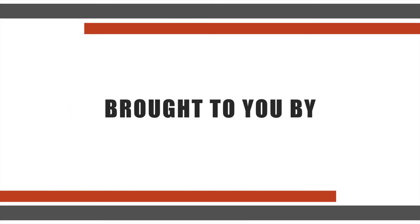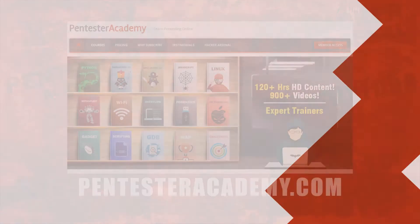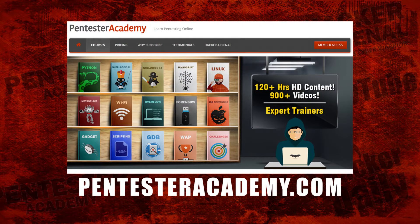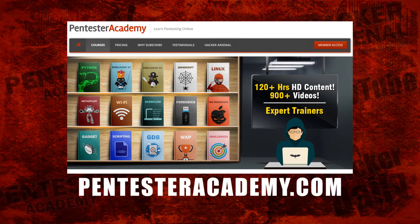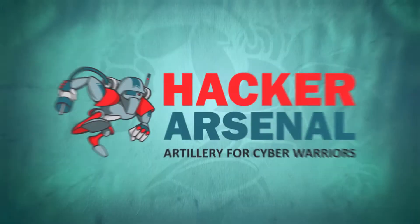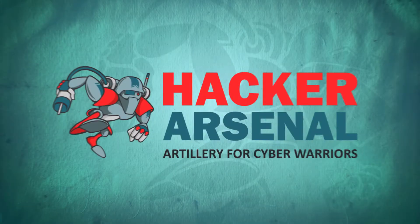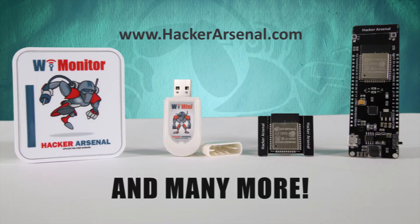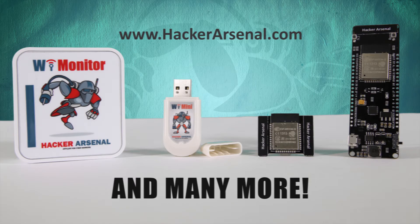This episode was brought to you by Pentester Academy, the leader in online cybersecurity education. Join over 10,000 professionals from 90 countries to learn security online. Also brought to you by Hacker Arsenal, artillery for cyber warriors. Visit us on HackerArsenal.com to check out our latest attack defense gadgets.